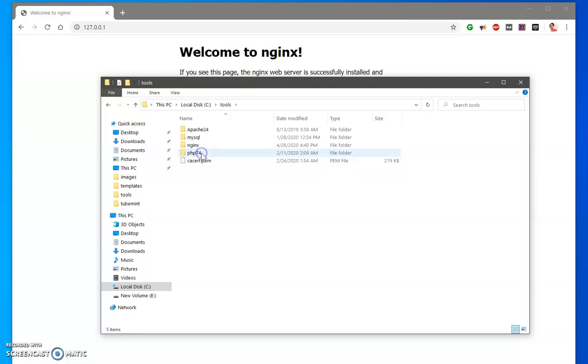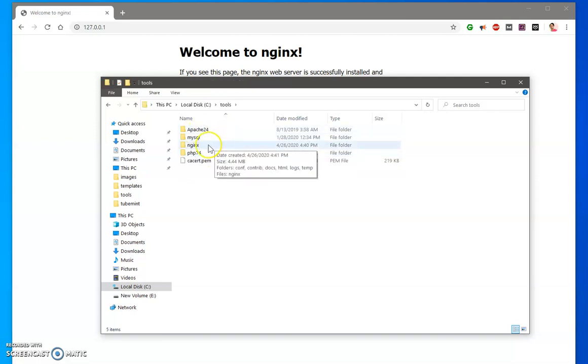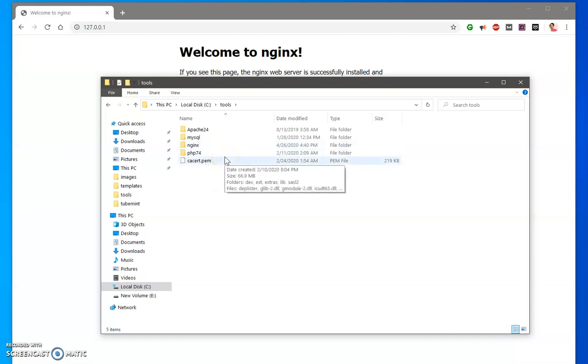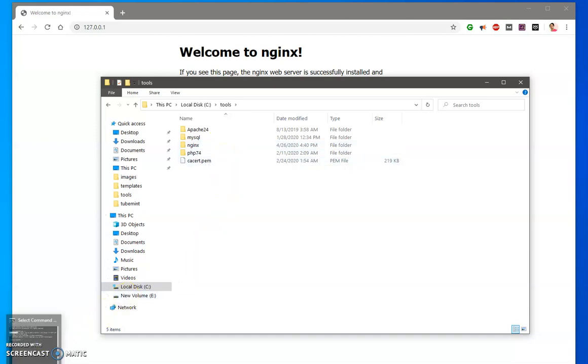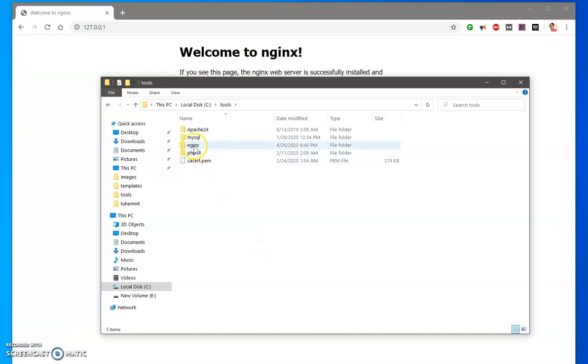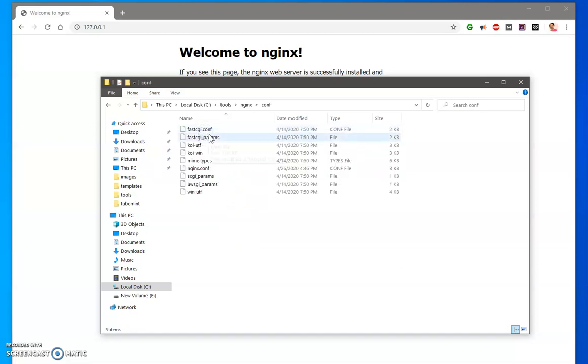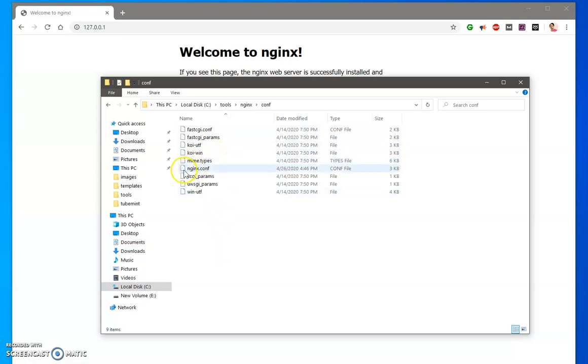Under tools, this is where I've got my nginx and PHP installed already. What I need to do first, let me quickly open the nginx folder. Wherever your nginx is installed, go ahead and open it and go to conf. This is where the configuration file is, so locate the nginx.conf.